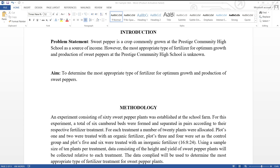The introduction consists of two main parts: the problem statement and the aim. When constructing the problem statement, it must be clear with regards to the following.